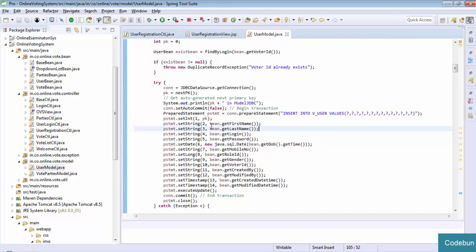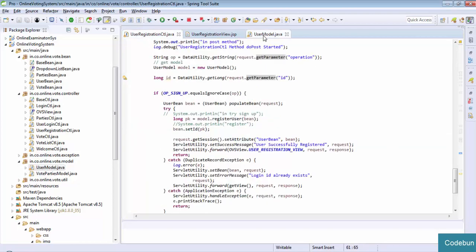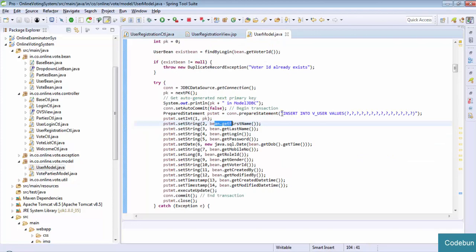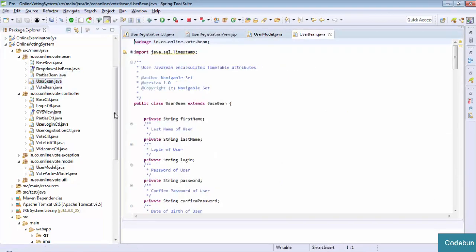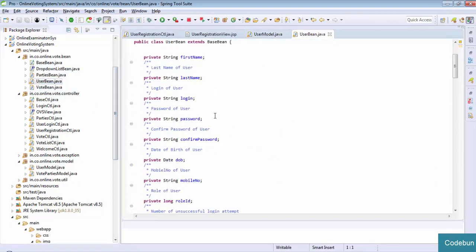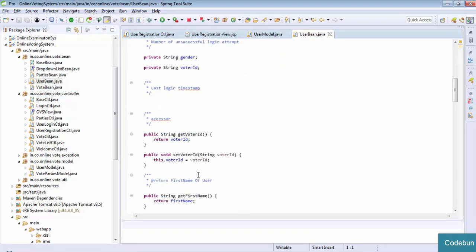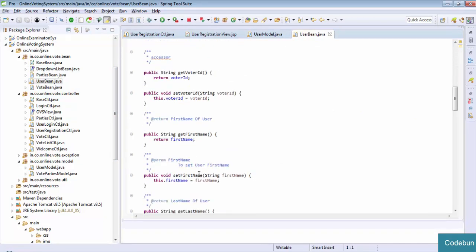How will the data come here? We will use the bean. If you want to send the data from this controller to this model part, we will use beans. So I created user beans with fields: firstName, lastName, login, password. And we create getter and setter. The getter method will be used to get the data, the setter method will be used to set the data.